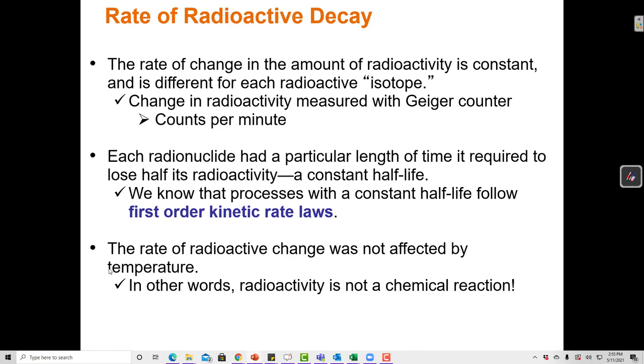The rate of radioactive change is not affected by temperature. Radioactivity is not a chemical reaction — it's a nuclear reaction — and temperature does not affect it.